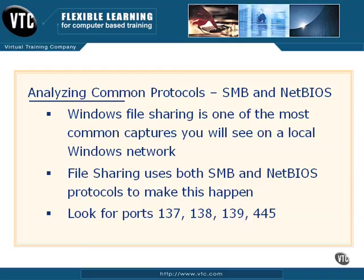It's not unusual to do a scan on Windows box and see ports 137, 138, 139, and 445 open. And you'll see these ports open depending upon which version of Windows you're actually seeing. Sometimes you'll see these on TCP ports, and sometimes you'll see these on UDP ports, depending upon which port it is. But you'll see this a lot when Windows File Sharing is going on.